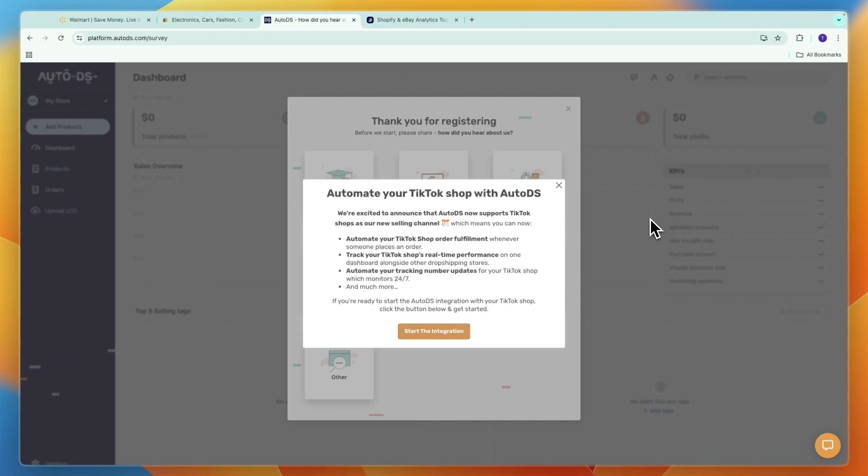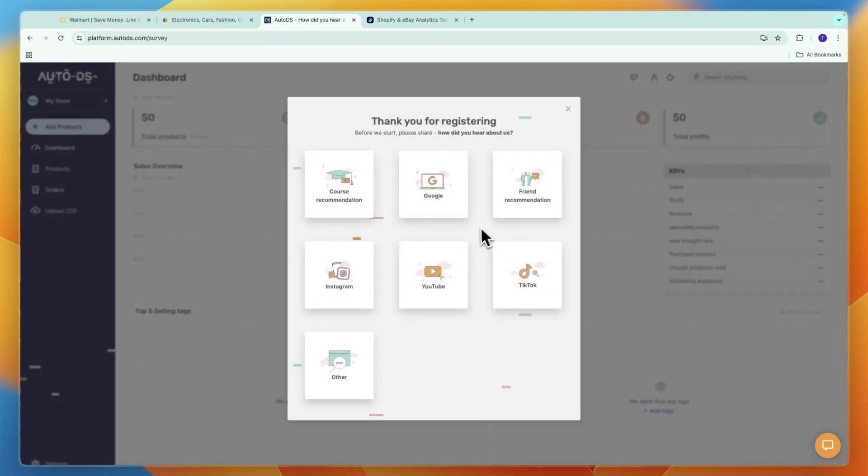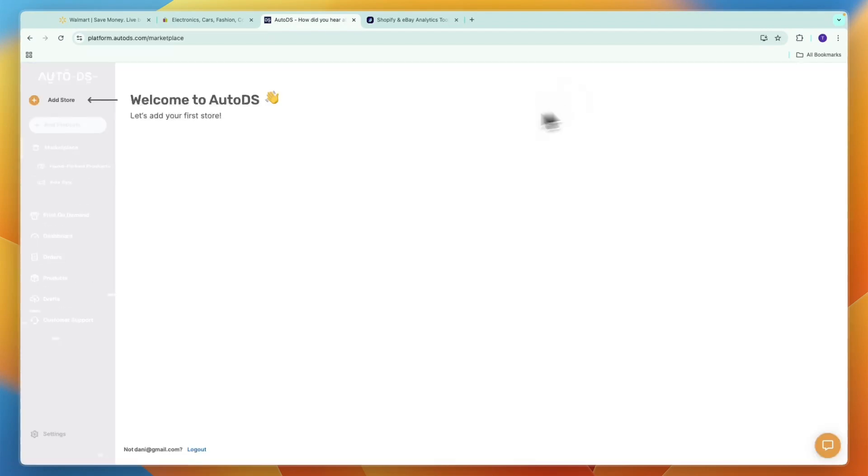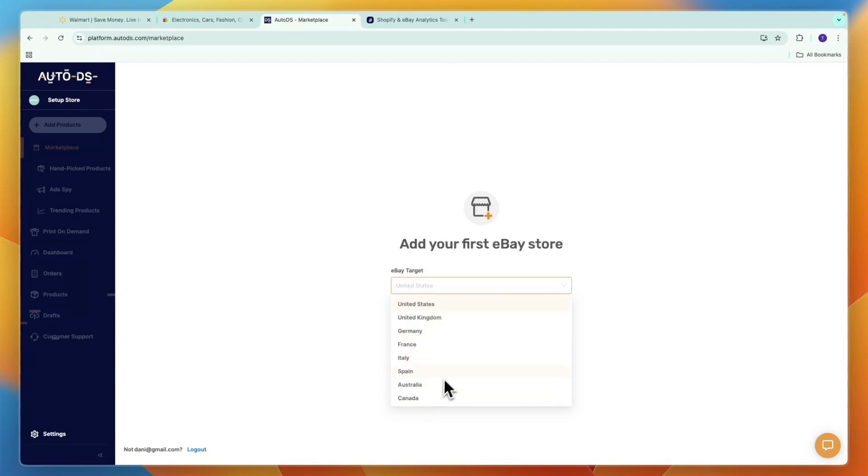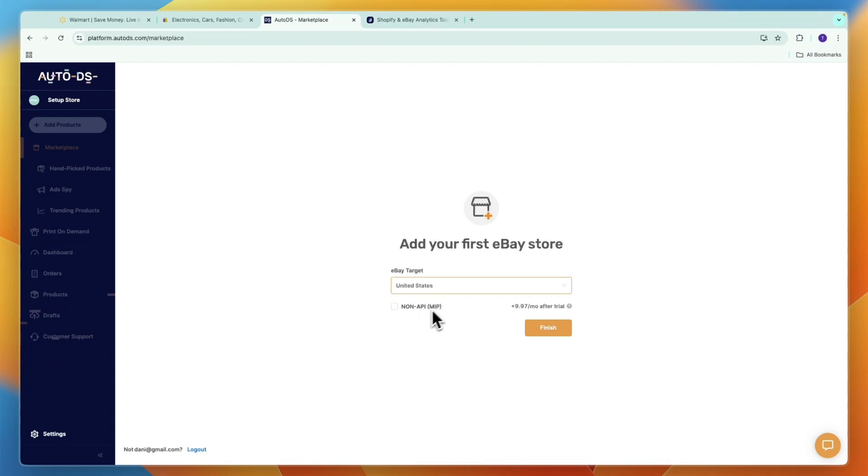After starting your trial, you can also automate your TikTok shop, but I'm not going to do that now. You can skip this and now click Add Store. Here choose your eBay target market - is it the US or any of these other countries. I'll just say US. You can choose to add the non-API, which I do not recommend, but you can if you want. Then click Finish.